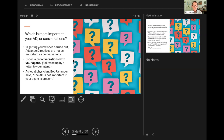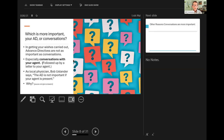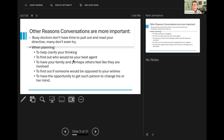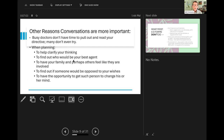That's why conversations are more important — because your agent needs to know what your wishes are. Busy doctors don't have time to pull out and read your directive, and many don't even try. When planning, the conversations help you clarify your thinking, find out who would be your best agent, and have your family and perhaps others feel like they are involved. And most of all, to find out if someone would be opposed to your wishes, and secondarily, to have the opportunity to get such a person to change his or her mind, and at least not be a problem when you die.